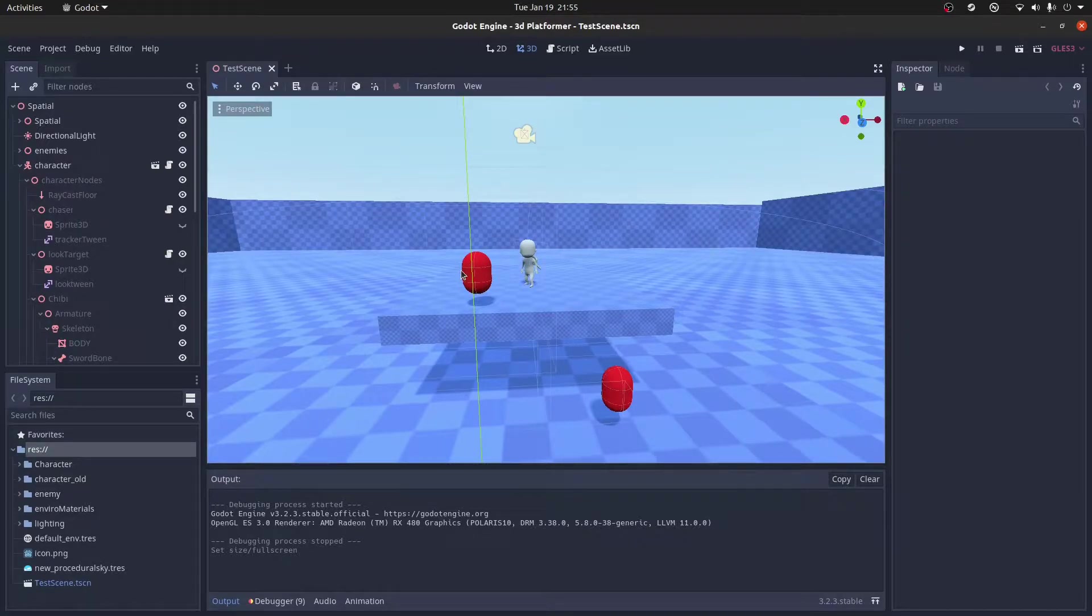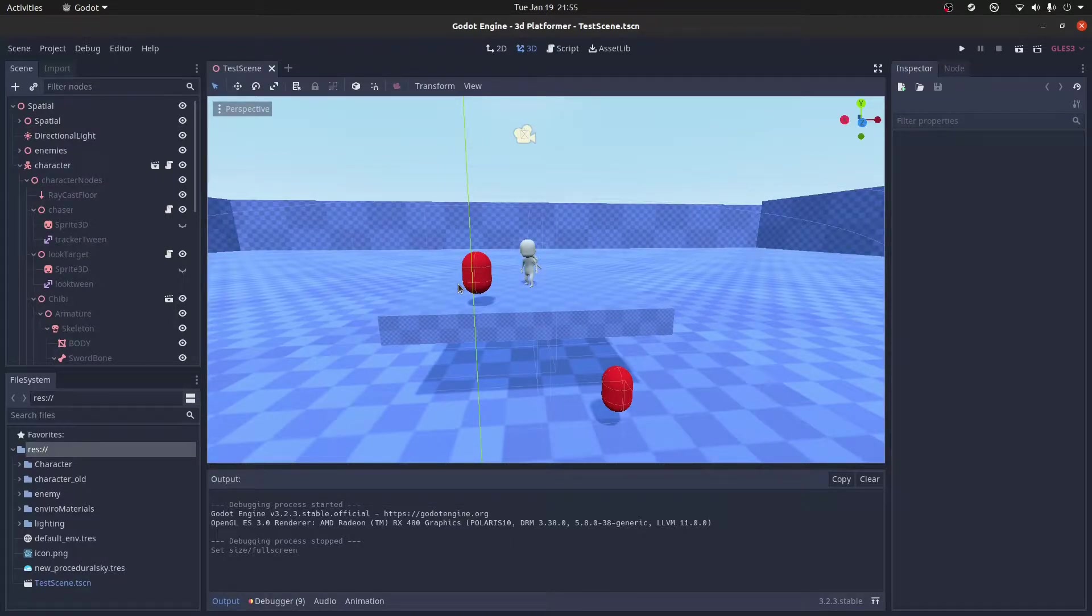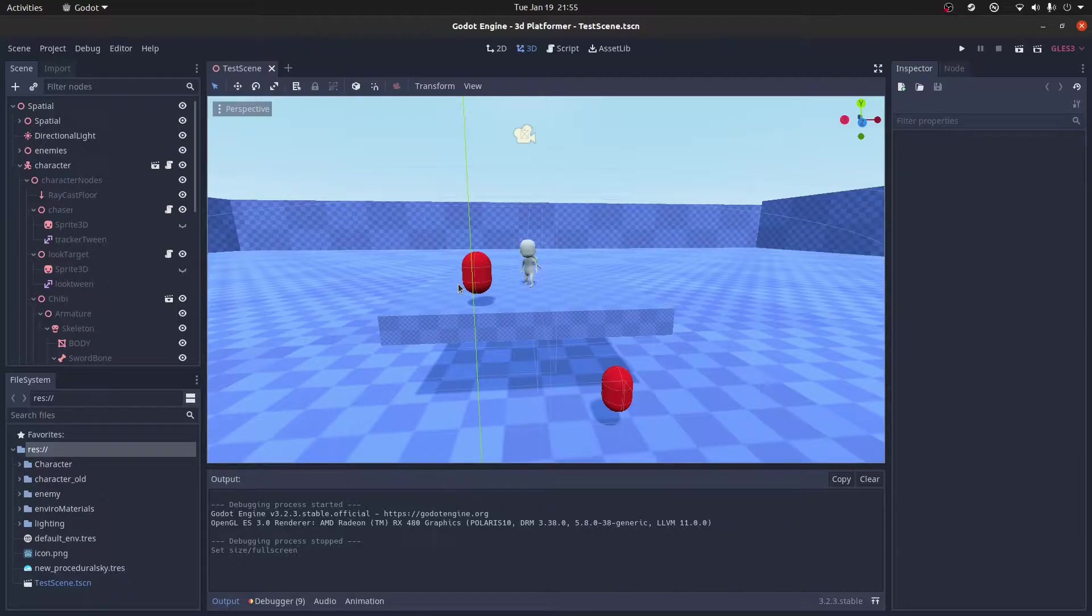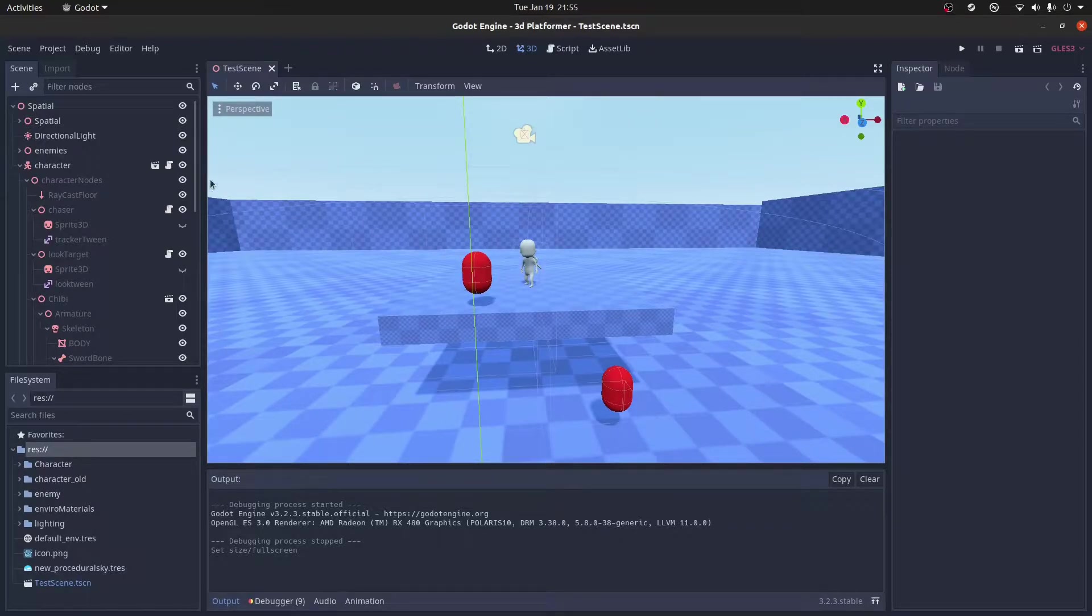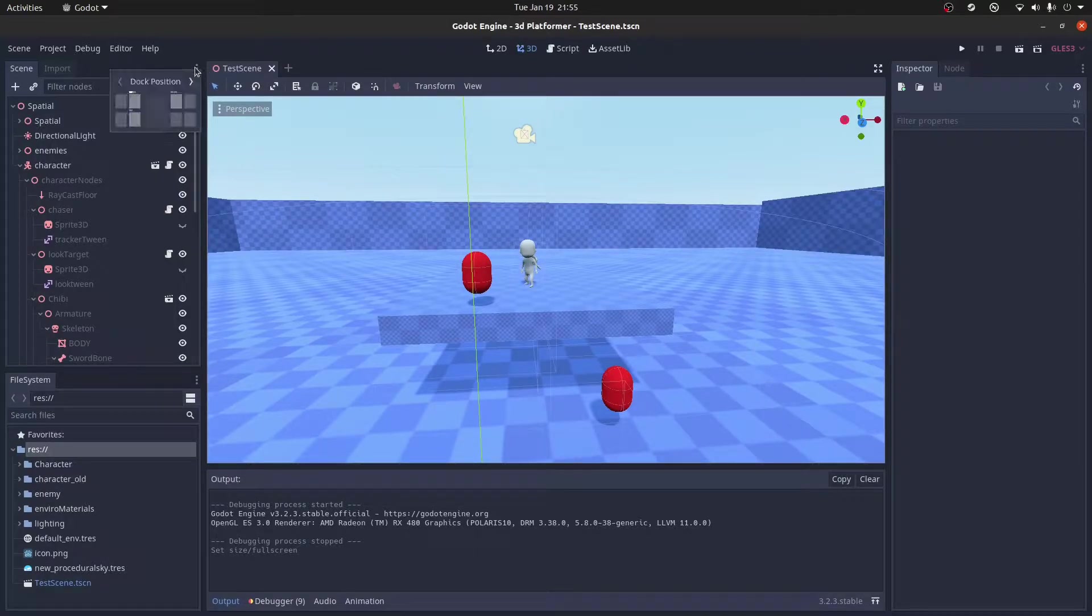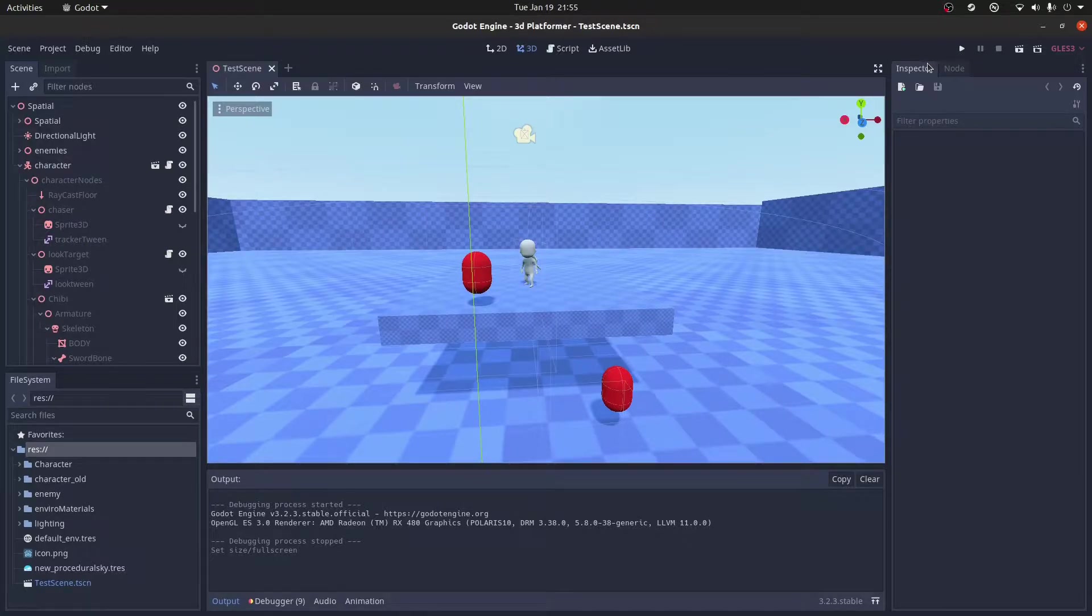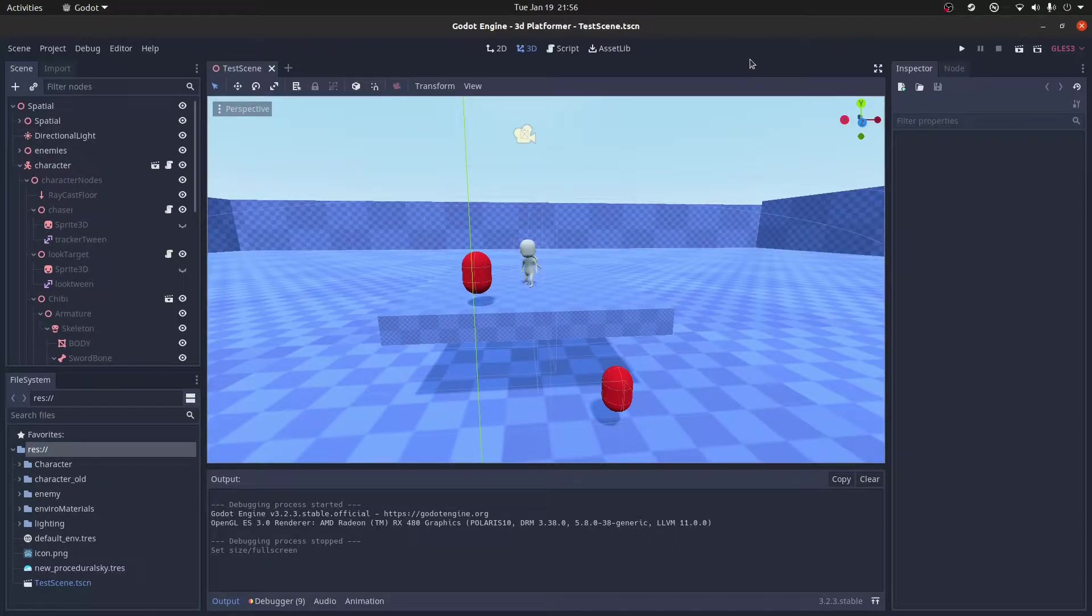I've started out working on a 3D controller sort of similar to games like The Legend of Zelda. You've got movement, you've got combat, all those kinds of things. But I spent a lot of time working on the camera and I thought it would be a good idea to split that out and have it as a separate asset that I could use in any project.